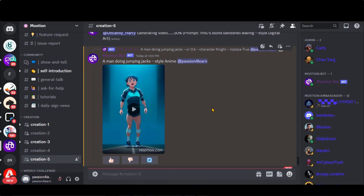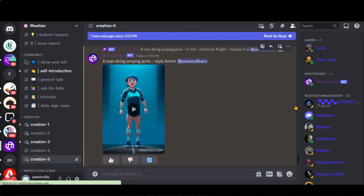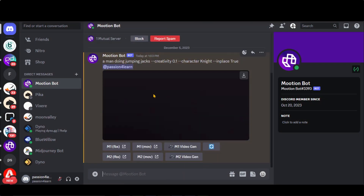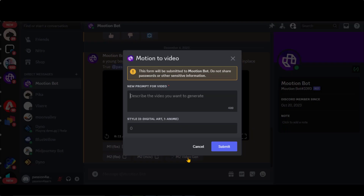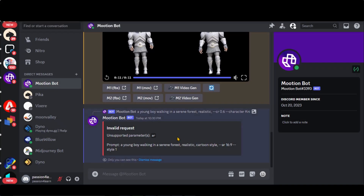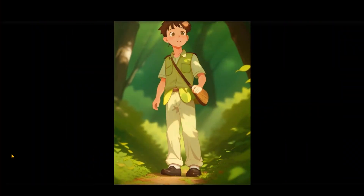You can also generate your creation on a private server by following these steps. Right-click on this server and choose the Message option. Here we have our generation on a private server. Let's check whether it generates in landscape mode or not. I have typed a prompt with an aspect ratio of 16:9. Here we have an error — so it generates only videos in portrait mode. Here you can observe the final output. This looks crazy.